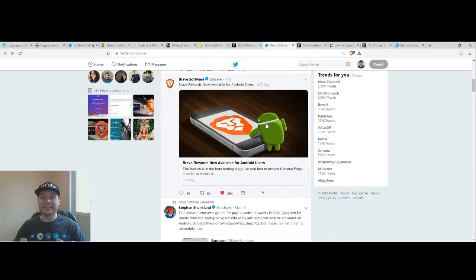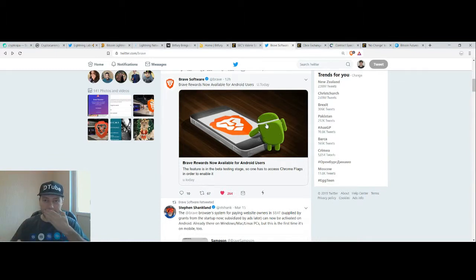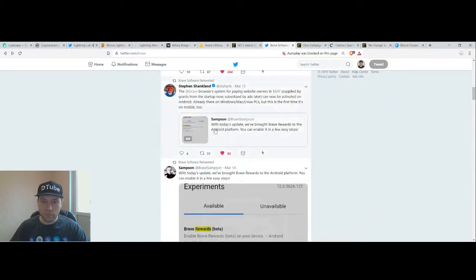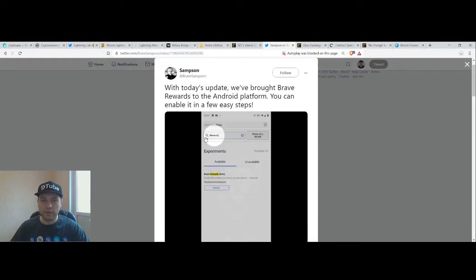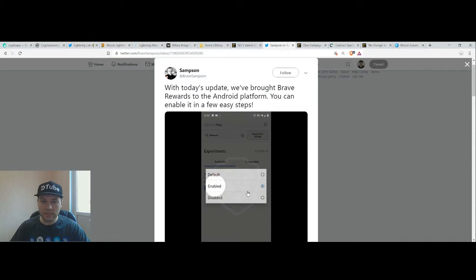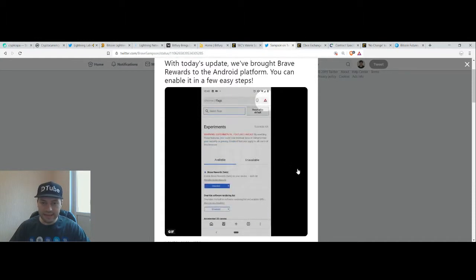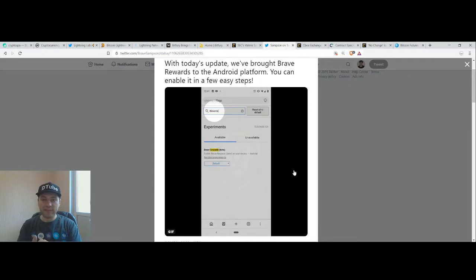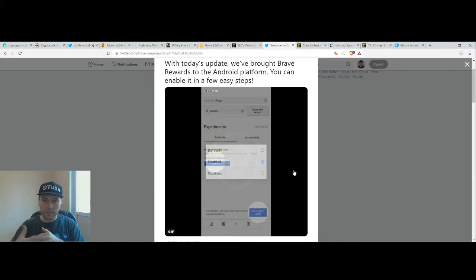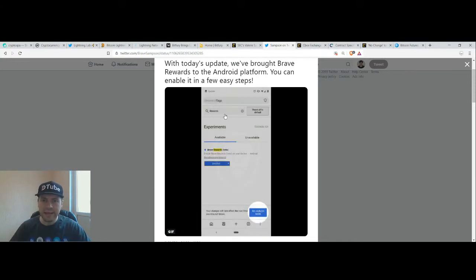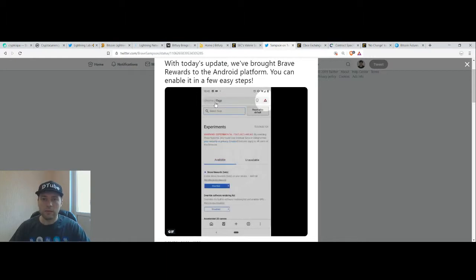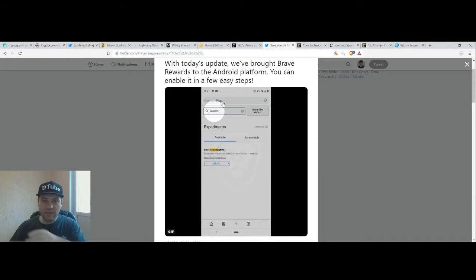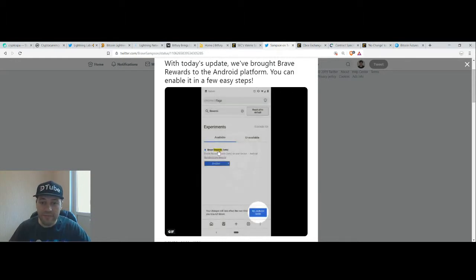I did it yesterday. If you are an Android user, you can download via Google Play this application and then you have to adjust some of your settings. You have to go to rewards, then Chrome slash Flags slash rewards and enable. Then you choose Brave rewards and you have to enable it. Once again, you have to download the Brave browser application on your phone via Google Play and then in the settings of the browser, you have to type in Chrome slash Flags and then go to choose Brave and enable Brave rewards.